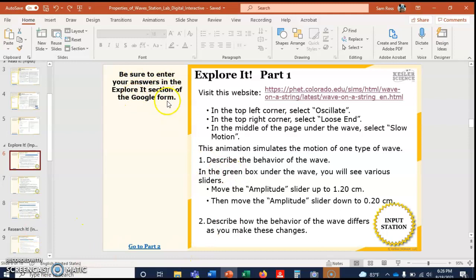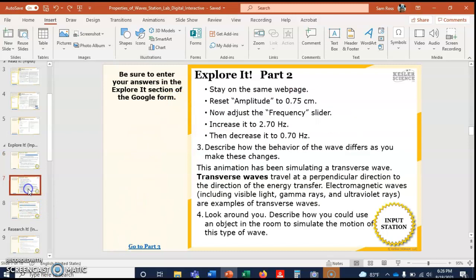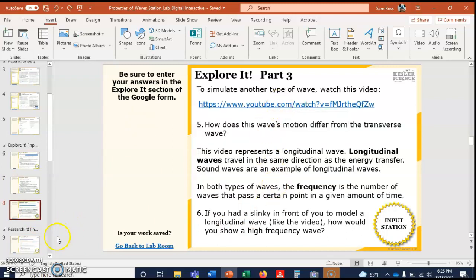Where it says be sure to answer your questions, again you're gonna have to do the Insert Text Box on this side. So wherever there's a question, you'll want to answer it over here. Here's another YouTube video, so you'll control click to get there.